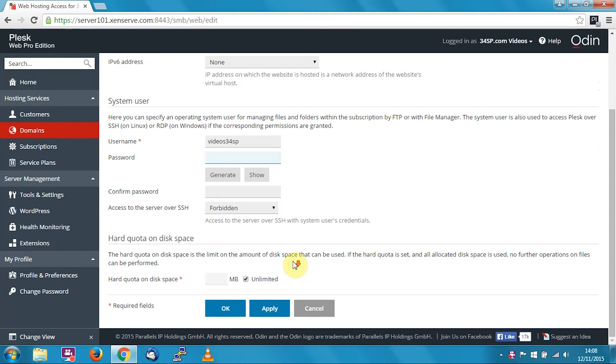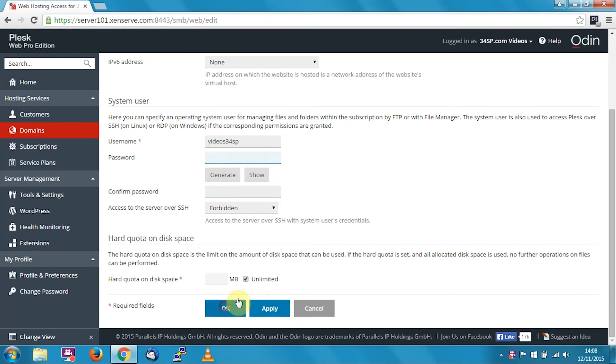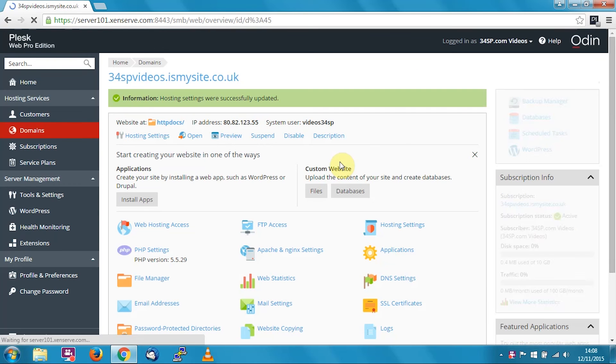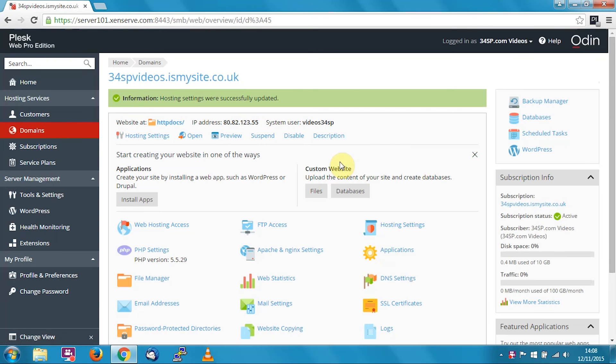Then put in your new password or use the generator as I showed before. When you're happy with the details, just click apply and then click OK. It'll apply the settings and take you back.